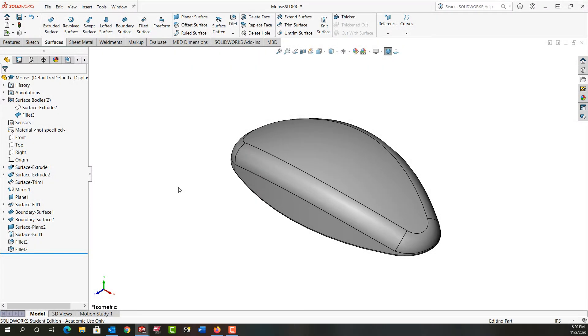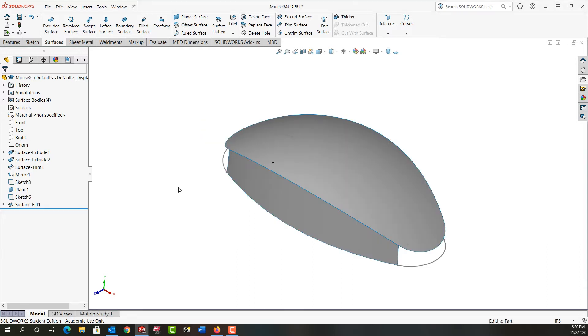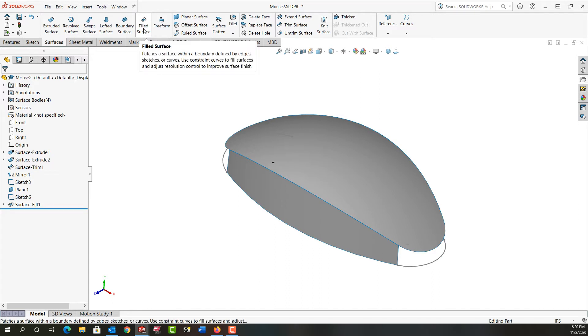In this video I'm going to demonstrate two different methods to finish off the mouse as shown here. First, I'm going to control tab to this open document and use filled surfaces.